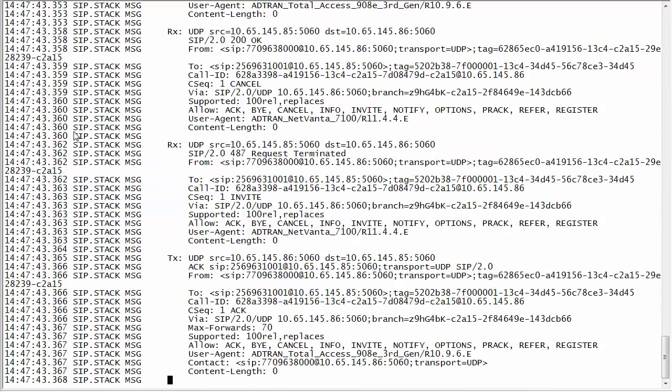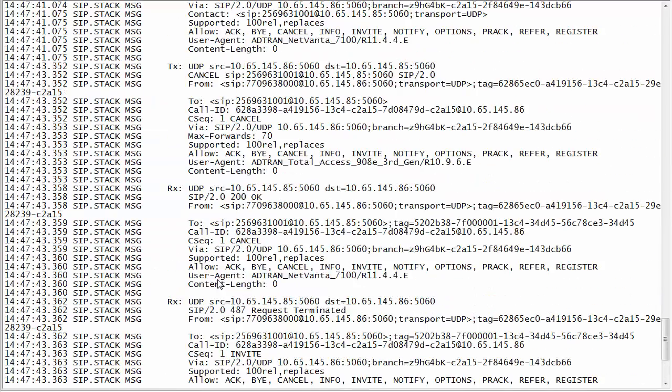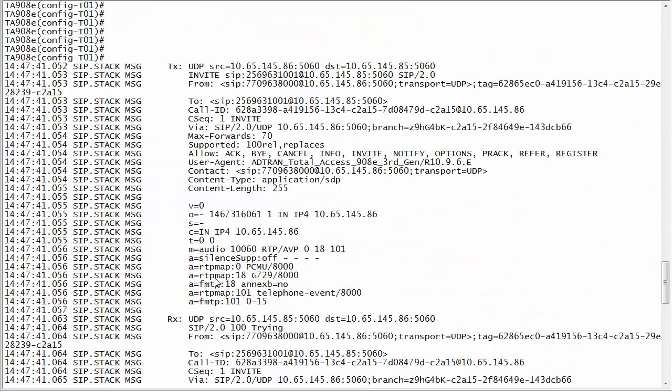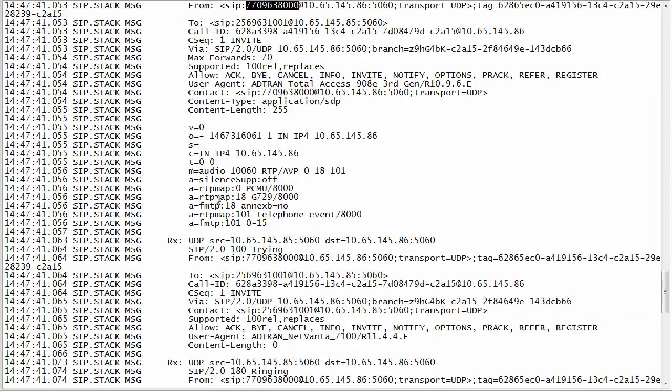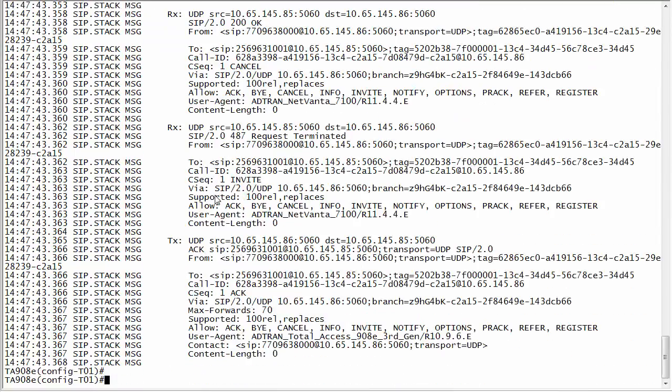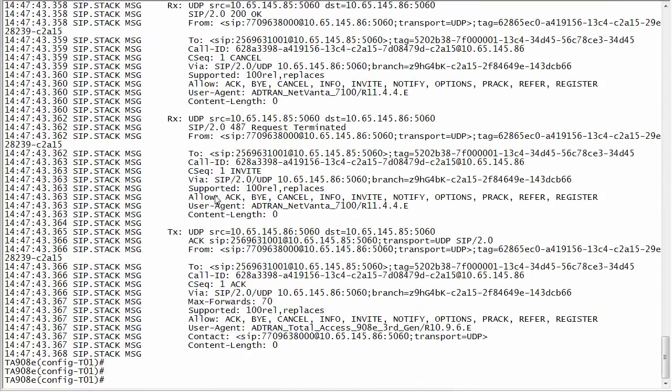I'll just place a real quick outbound call. I'll scroll up and you can see now in my from field that no matter which caller I call from it's now going to show up as 770-963-8000. Now sometimes you might want to have different numbers for different people.